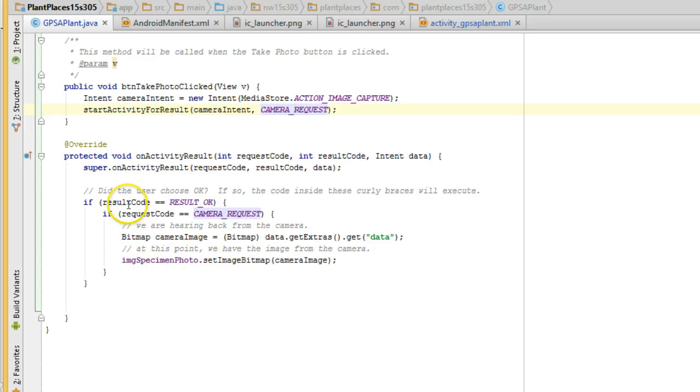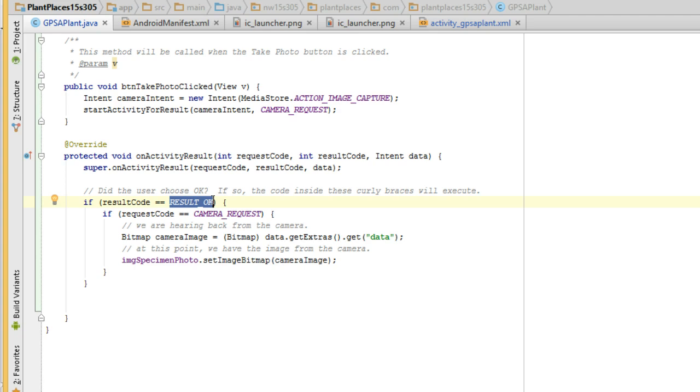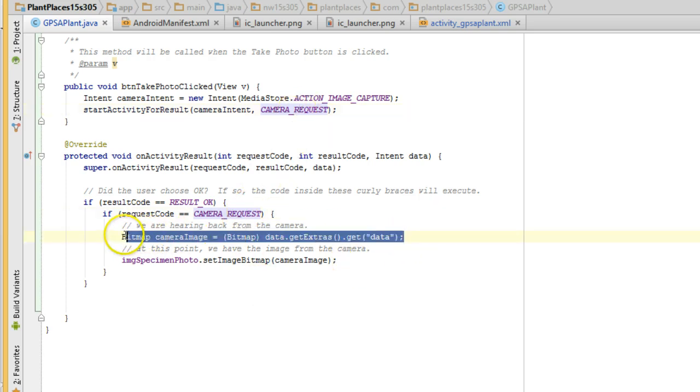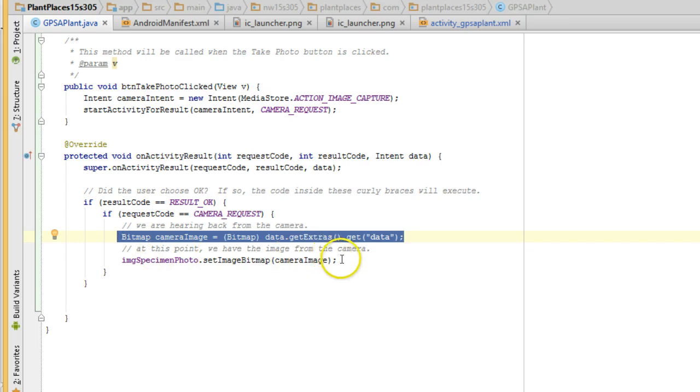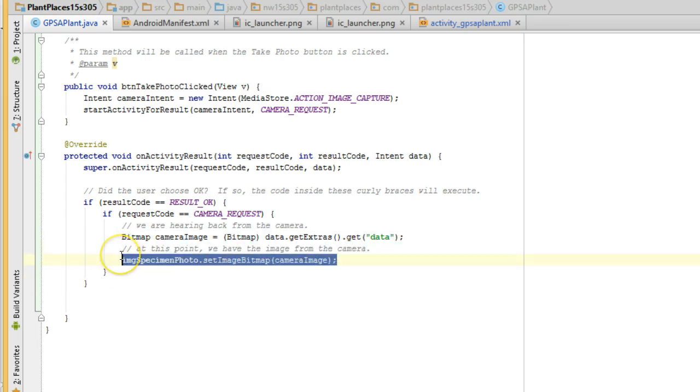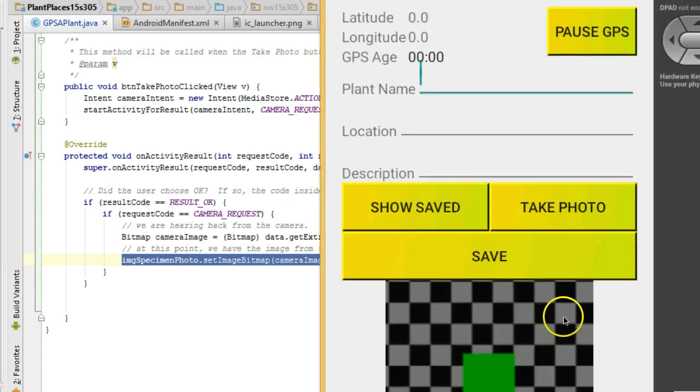Now we receive the image by checking did the user click yes or did the user click cancel, and are we hearing back from the camera request that we defined up above? And then we get the data out of the intent. We get the image thumbnail back from the camera in this line, and then we use this line here to show that thumbnail in an image view.